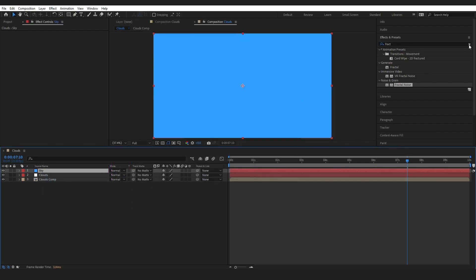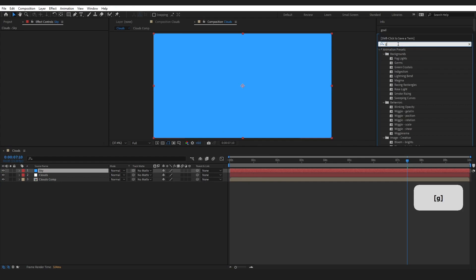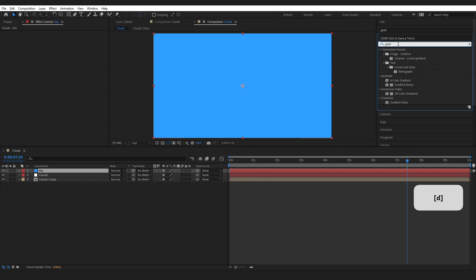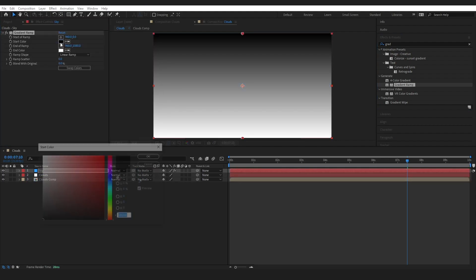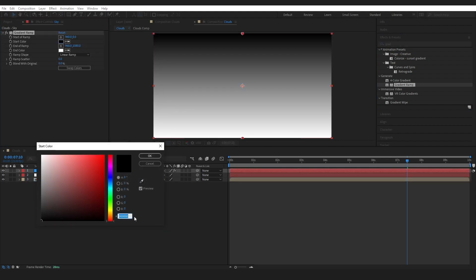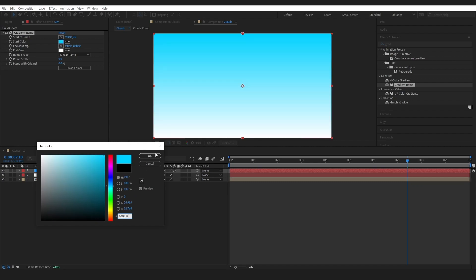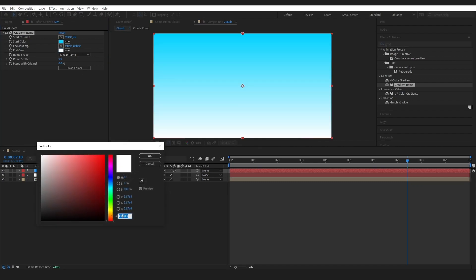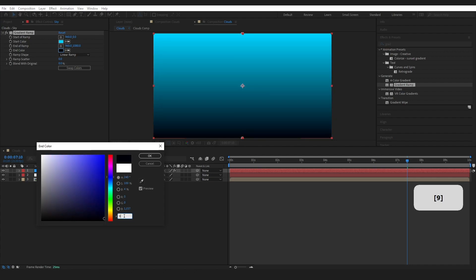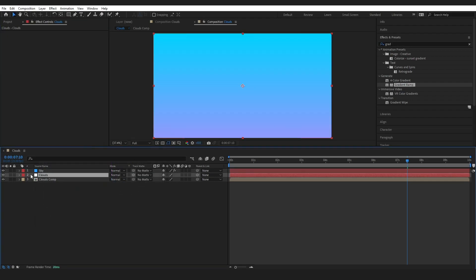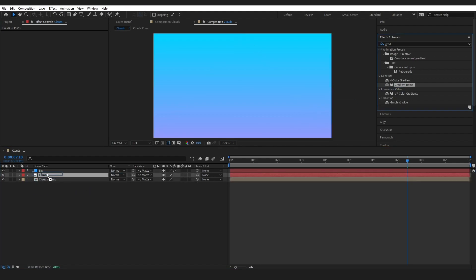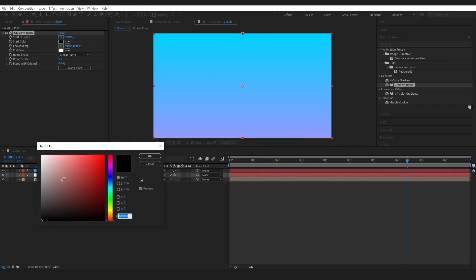On the Effects and Presets, I'm just going to grab a Gradient Ramp, drop it on our Sky. Again, you do not have to use the exact colors that I am doing because I'm going to show you in a second how we can have a little drop box to change that color.